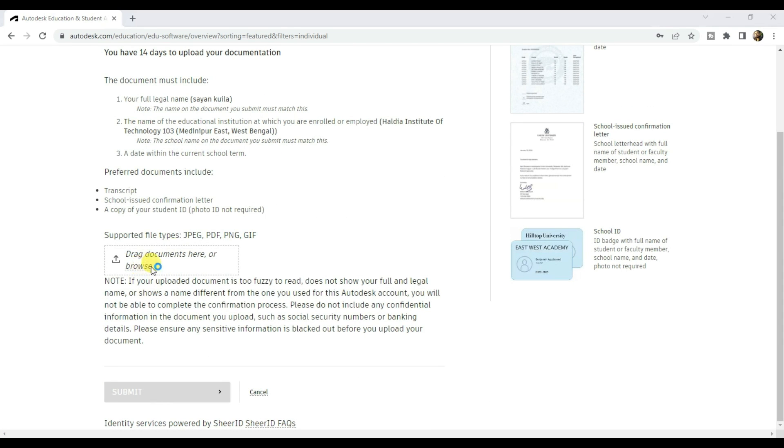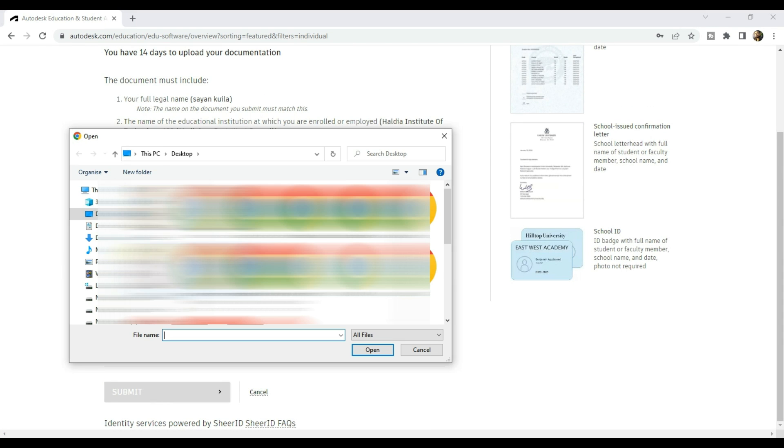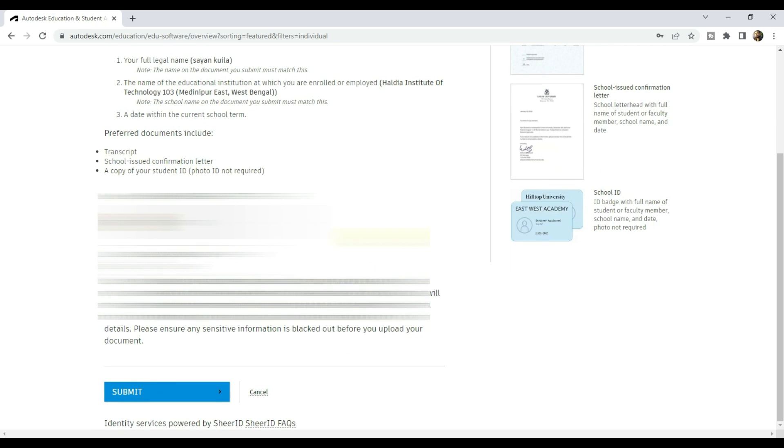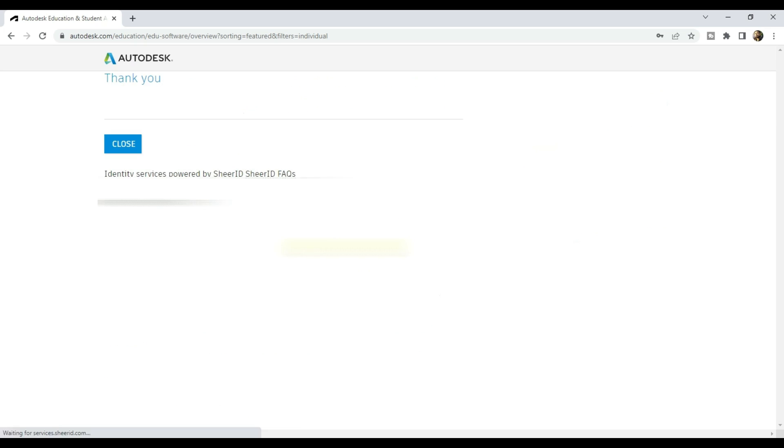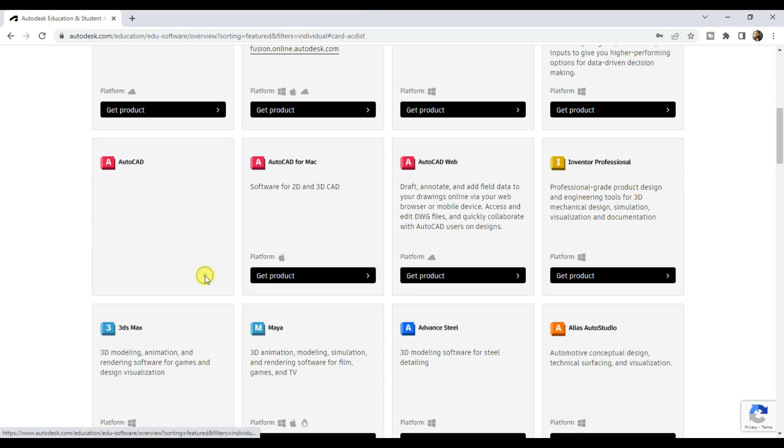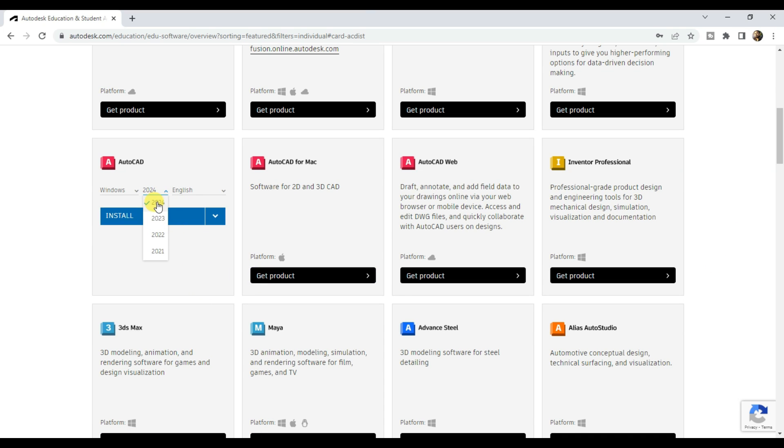Then click here to upload your document. Select your college ID card from your PC and then click on submit and then close. Then click on get product under AutoCAD, here it is, AutoCAD 2024 version.